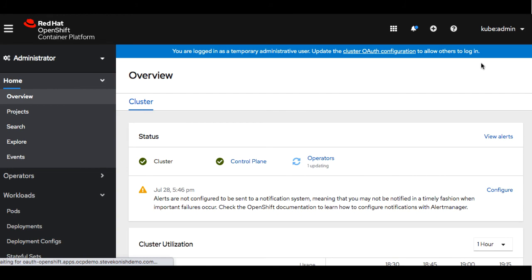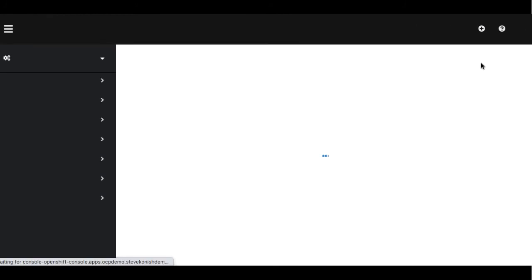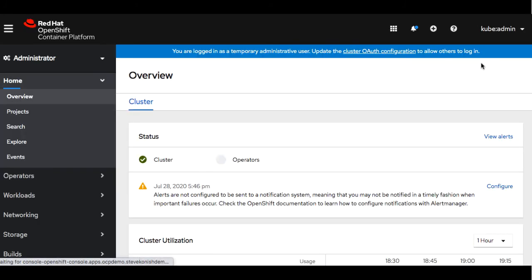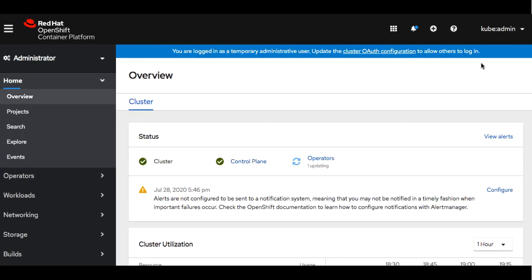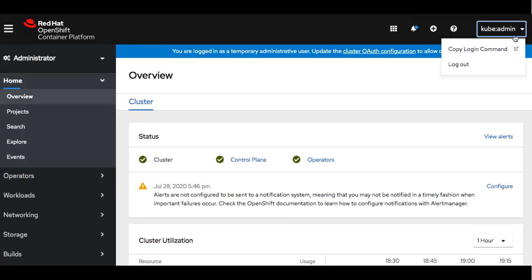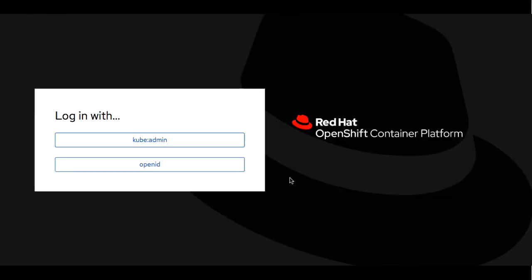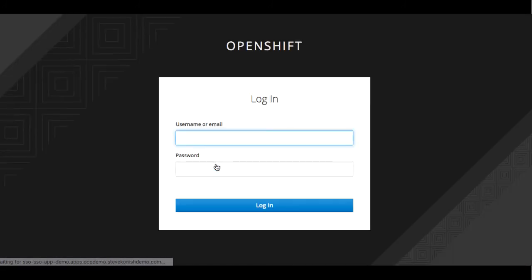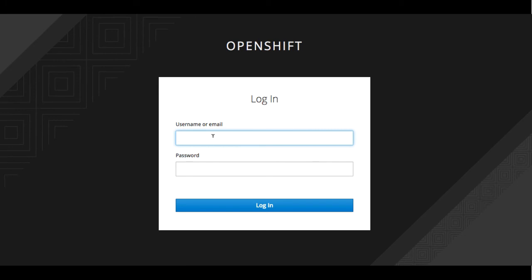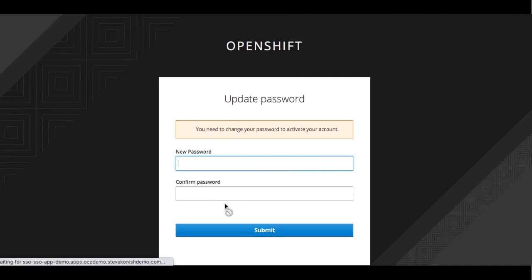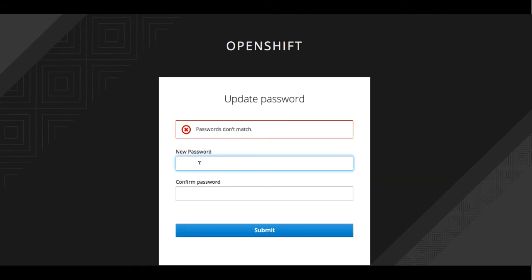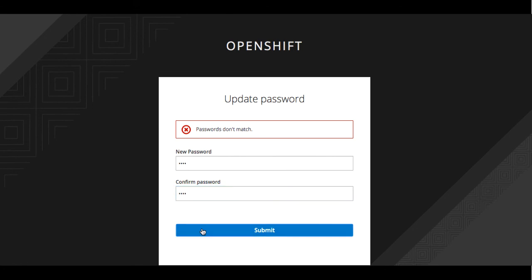At this point we can go ahead and we've got all the logins created. We can go ahead and log out. Now we see we have another option to log in to OpenShift with as the OpenID Connect. We'll go ahead and use our test user log on. And it's going to ask us to change the password once we log on. So now we can go ahead and change it to something new. And we can go ahead and log in.